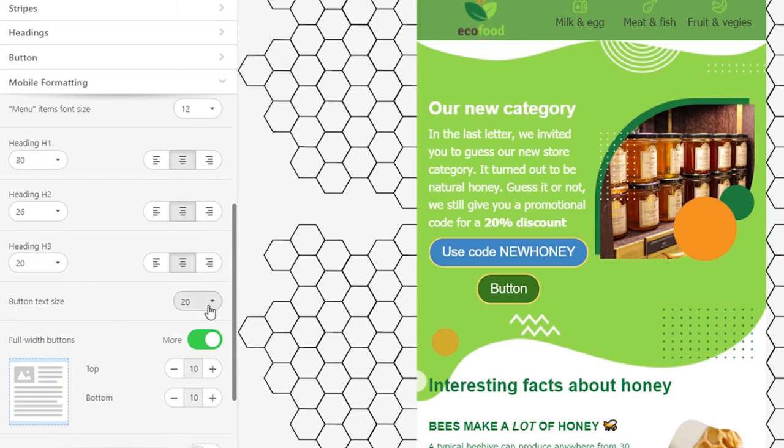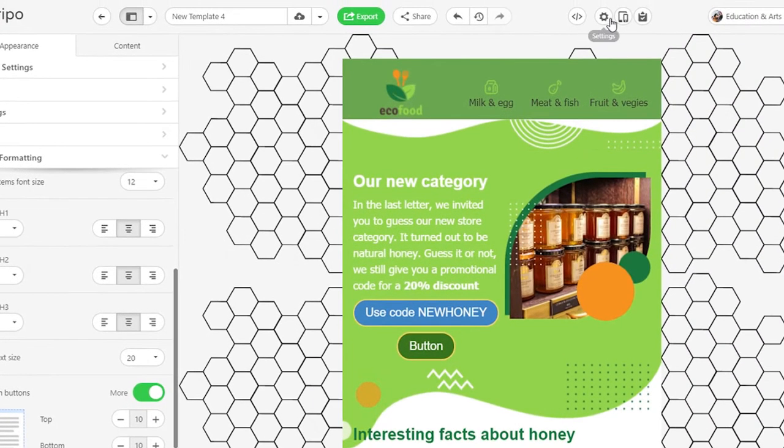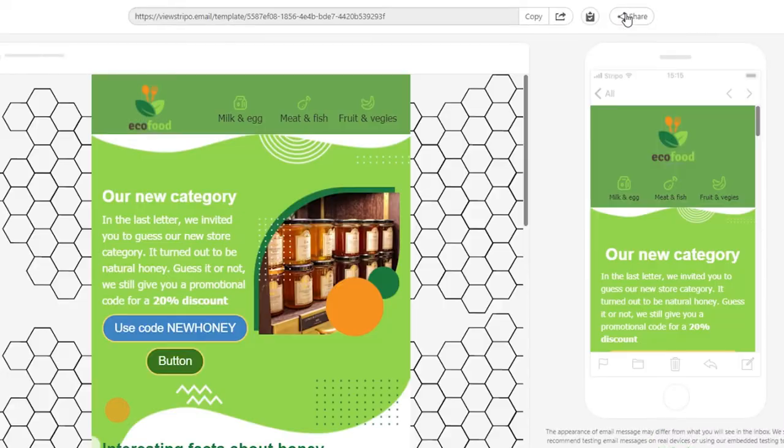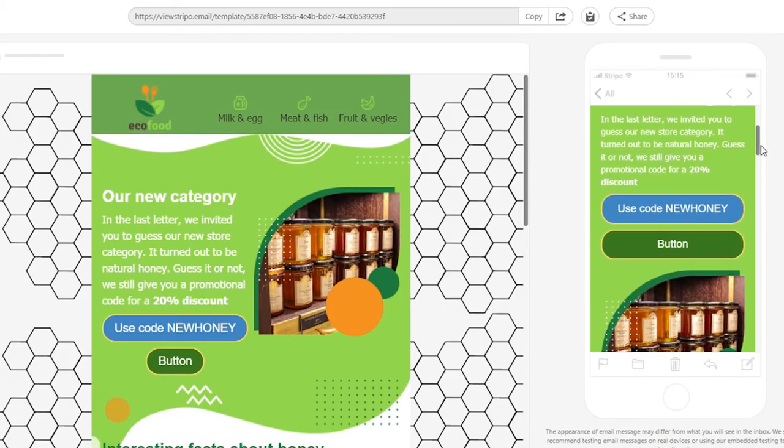Set font size for the buttons on mobiles or disable the full width button option that stretches the button to the full width of mobile screens. Let us show you what we mean. This is how your email looks at the moment.